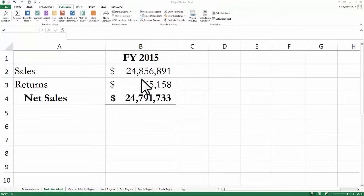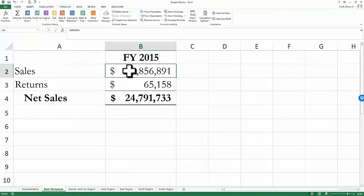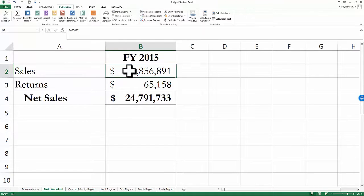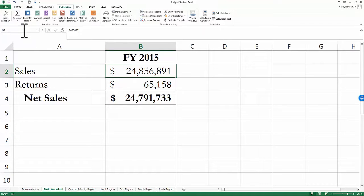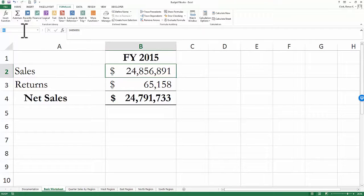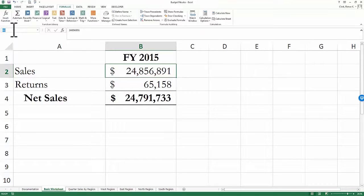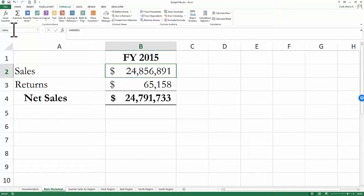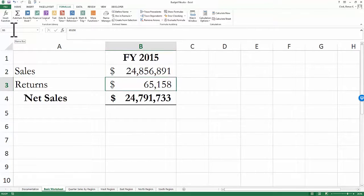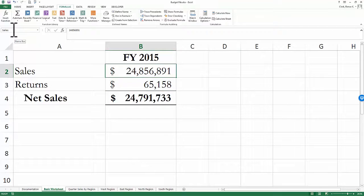Here I have a cell that contains the sales for fiscal year 2015. I could simply go up to the name box in the upper left area of Excel, right here, and I could type in Sales. Press enter. Now, instead of seeing the cell reference, I see Sales.